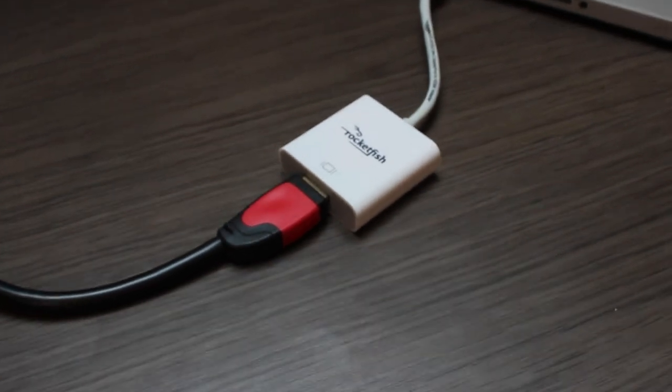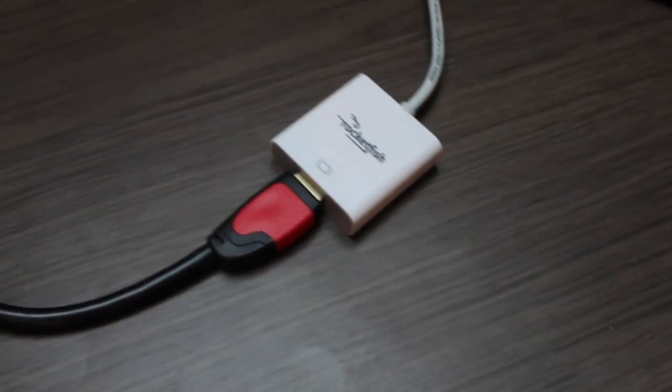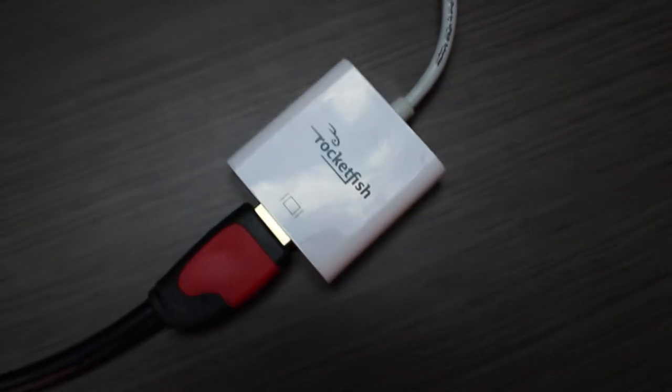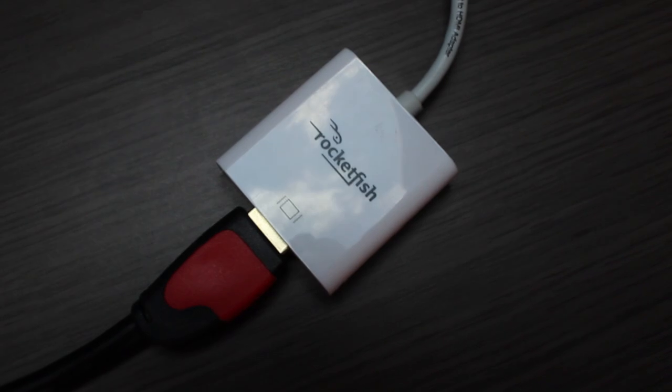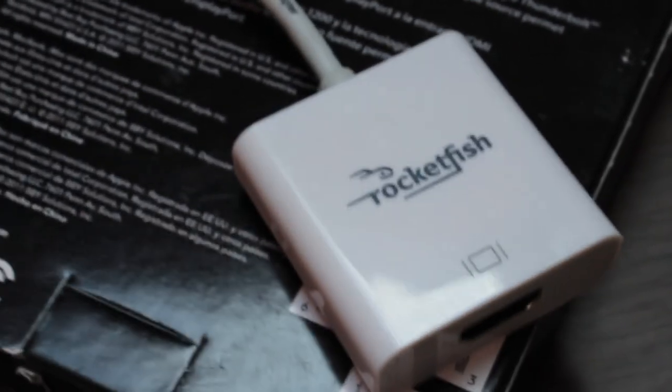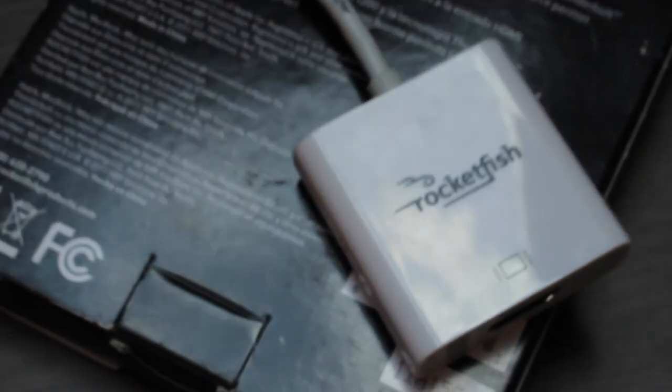So once again, all you need is a simple adapter, HDMI to Mini DisplayPort or a Thunderbolt port adapter, which in my case is the Rocketfish. So once again, you can buy this off Amazon or eBay. The links are in the description down below.